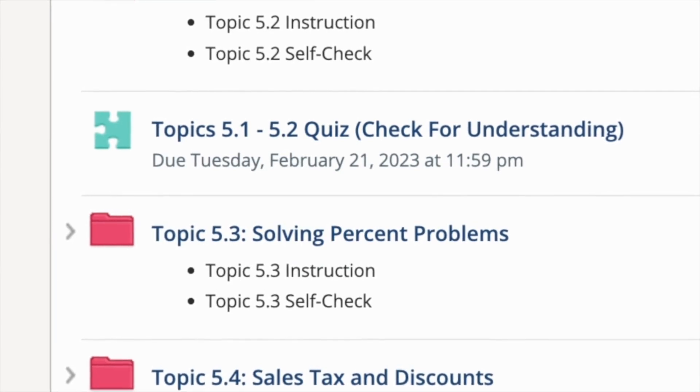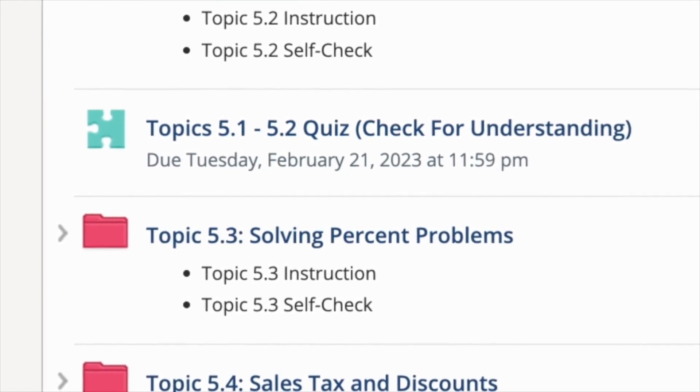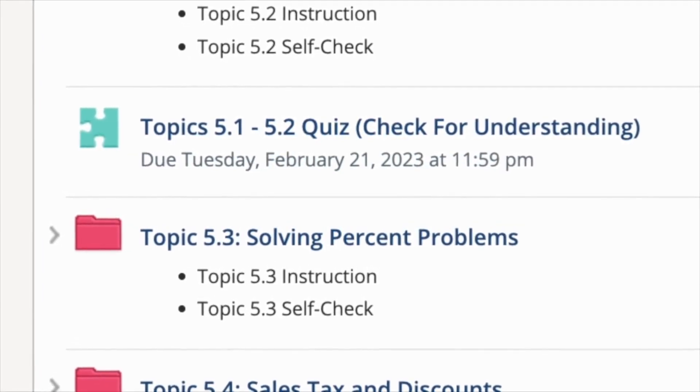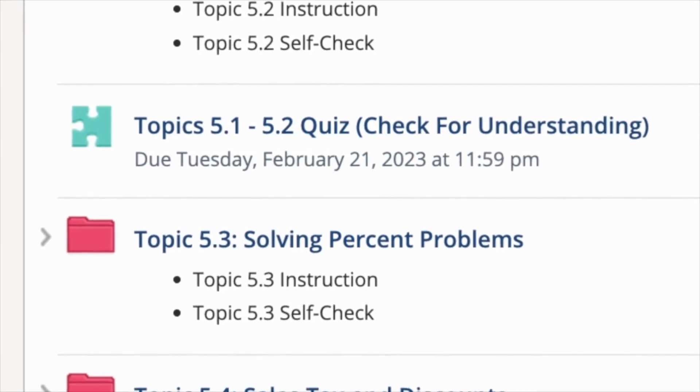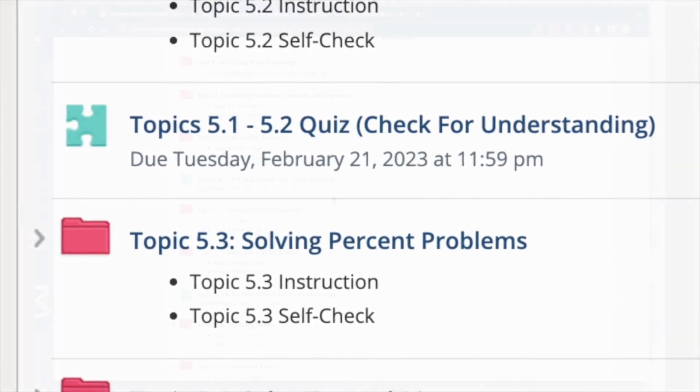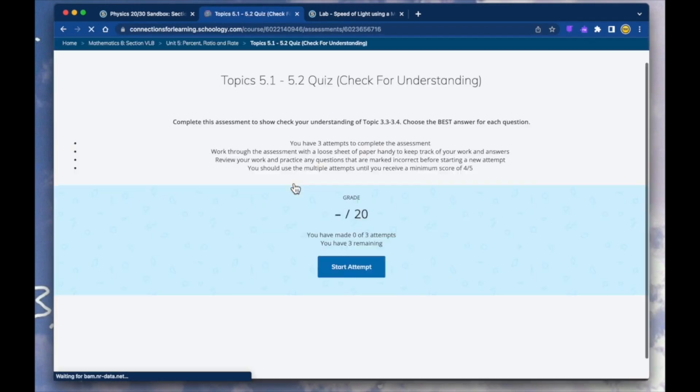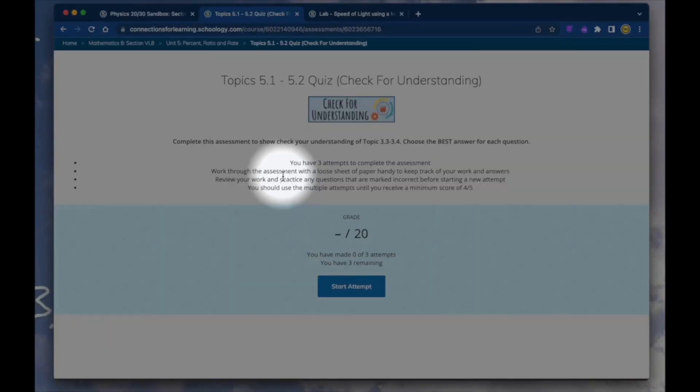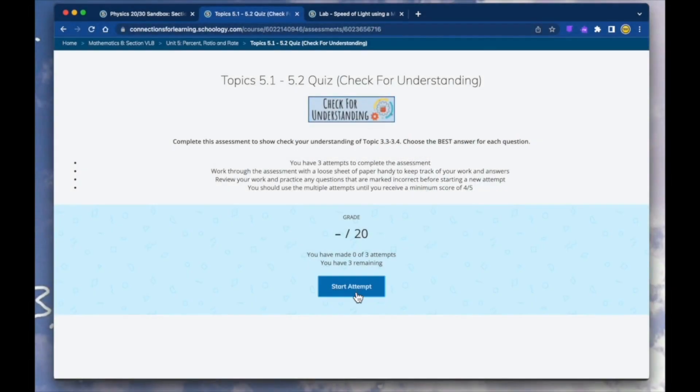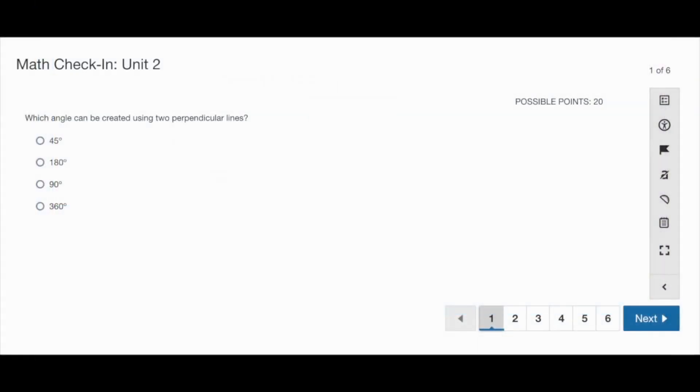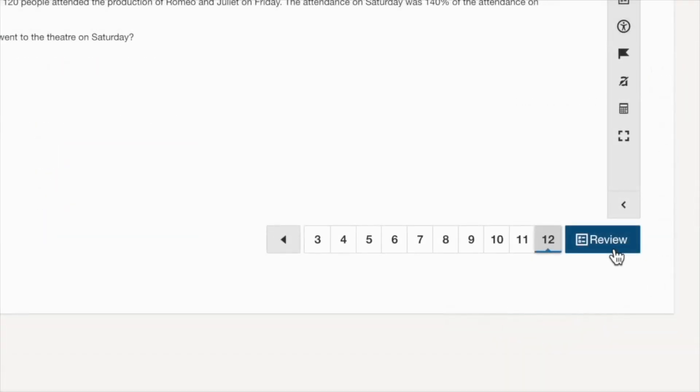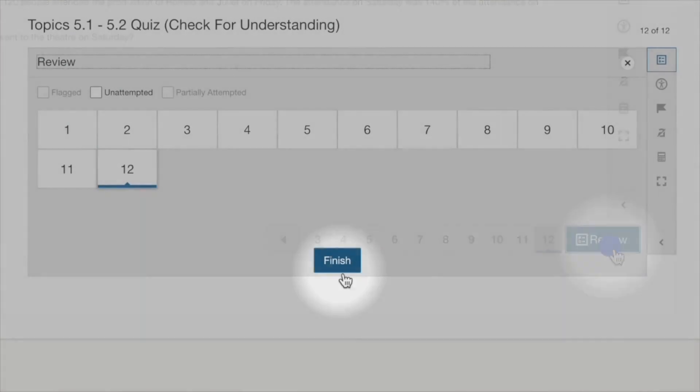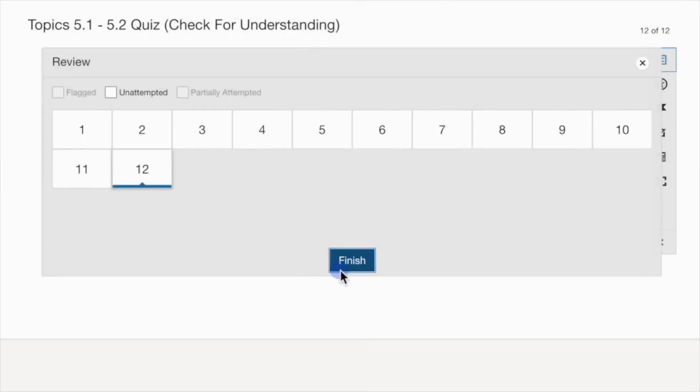The next piece I want to share is an assessment. An assessment is graded material that a teacher will use to help evaluate your understanding of the content that you've learned. To take an assessment, click the name of the assessment, read carefully any instructions that you are given, and click Start Attempt. Answer the questions as best as you can. When you reach the end, you can click Review to have another look at your answers. Click Finish when you're ready, and then Yes to submit your assessment.